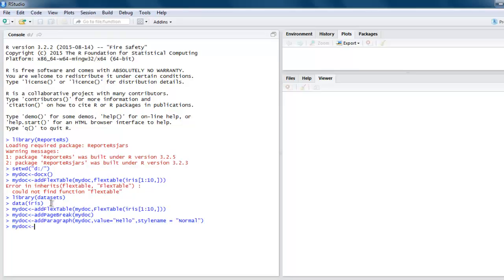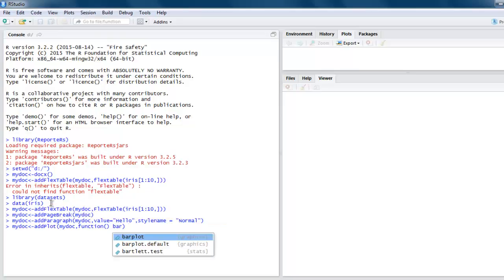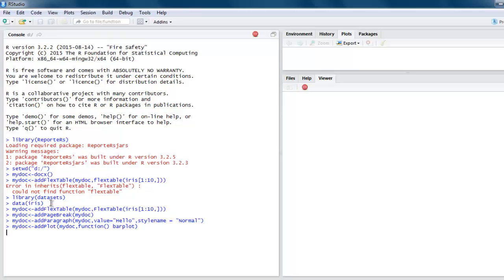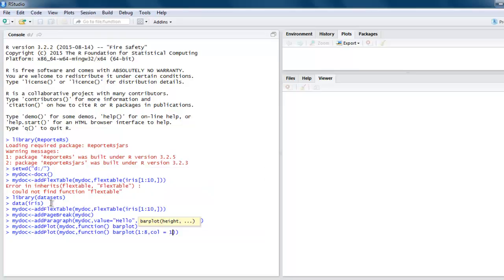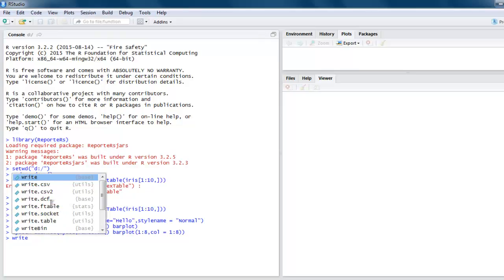After that, call my doc and let's add one plot. For the plot we will call barplot. You can also be specific about your plot — you can specify values one to eight and column one to eight. It will be printed on our document. Next, finally write your document.